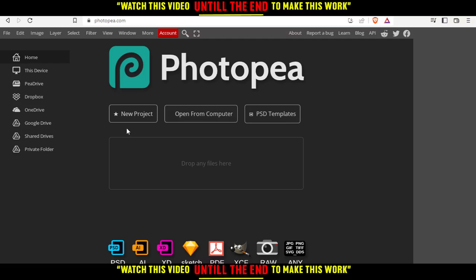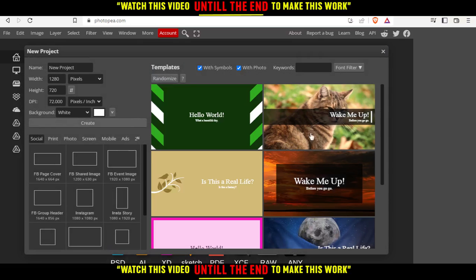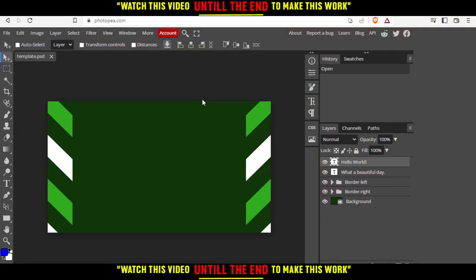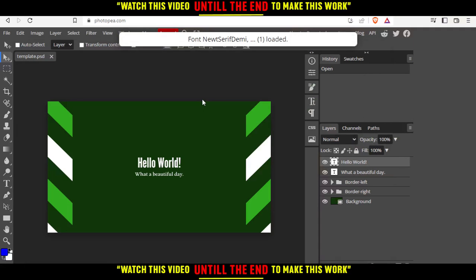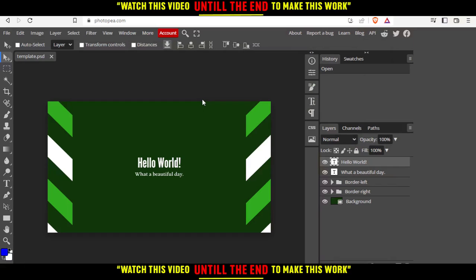I'm going to click on new projects and choose one of their templates right here. Let's use this as an example. Let's wait until this template loads.